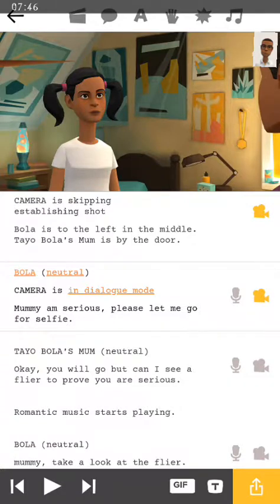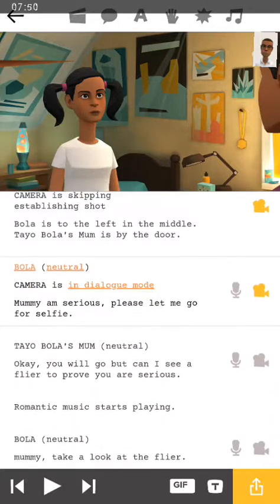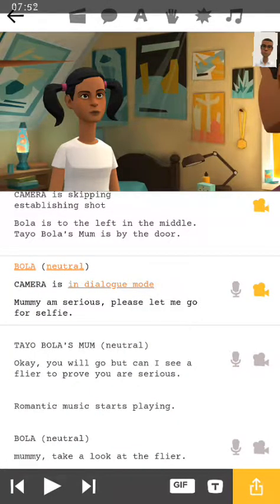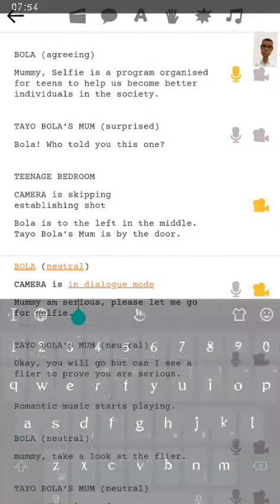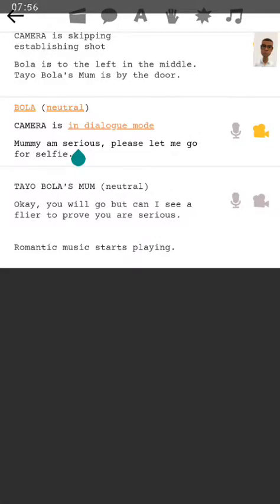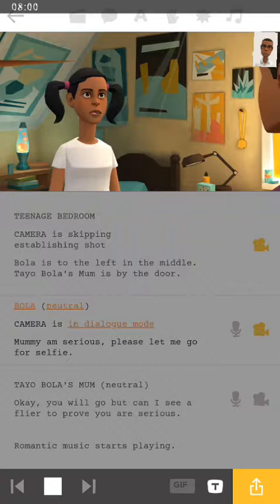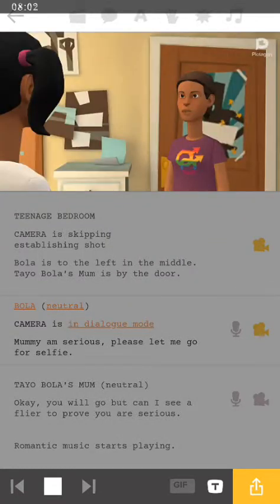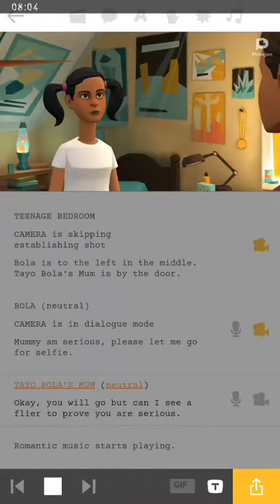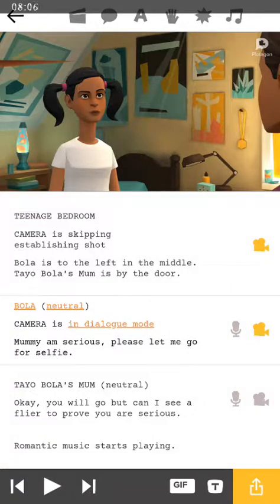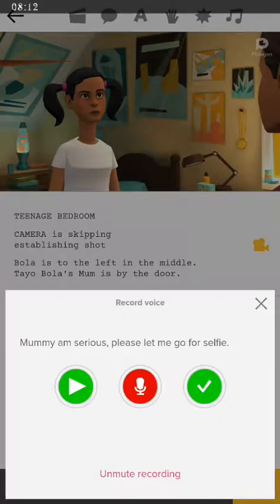So it's out of there now — you can actually hear what she has to say. Let's play just that part: [Computerized voice playback — 'Mommy, I'm serious. Please let me go for selfie.'] So we can actually see that it's back. If you want, click back and select 'unmute recording' — and you're good to go.